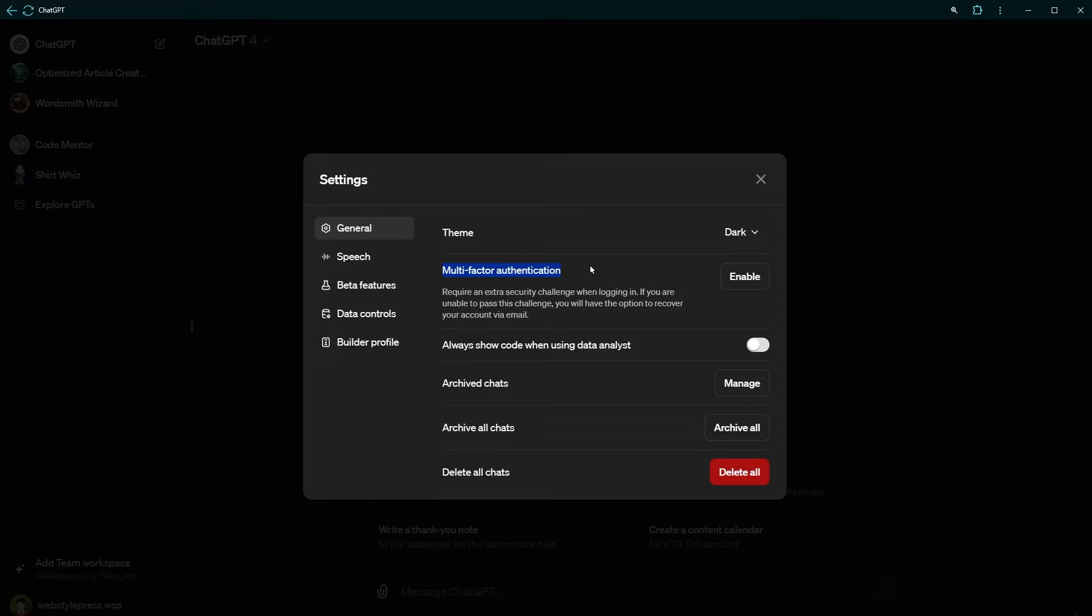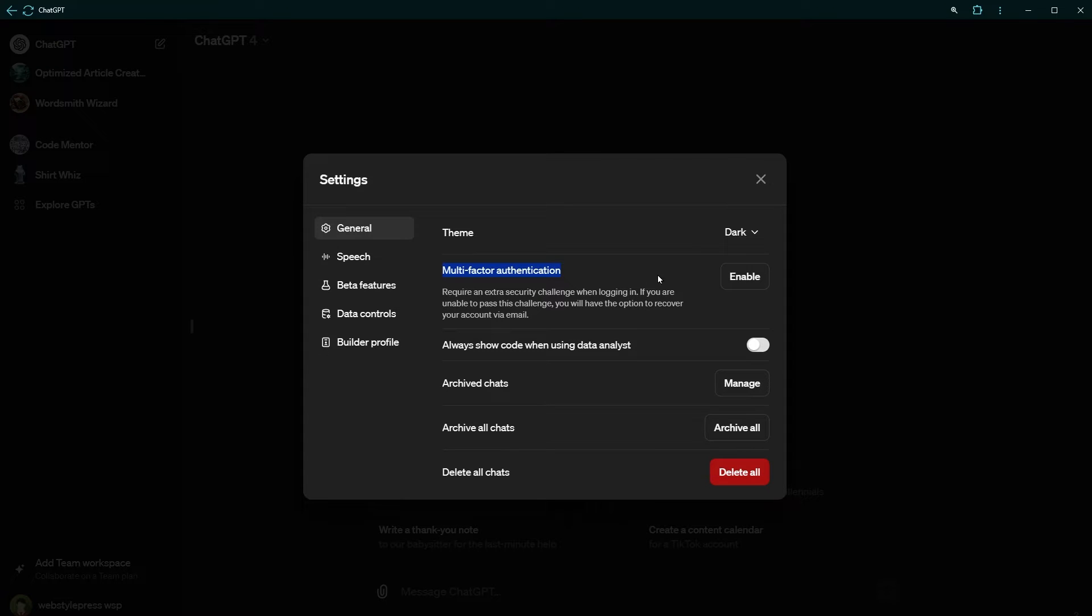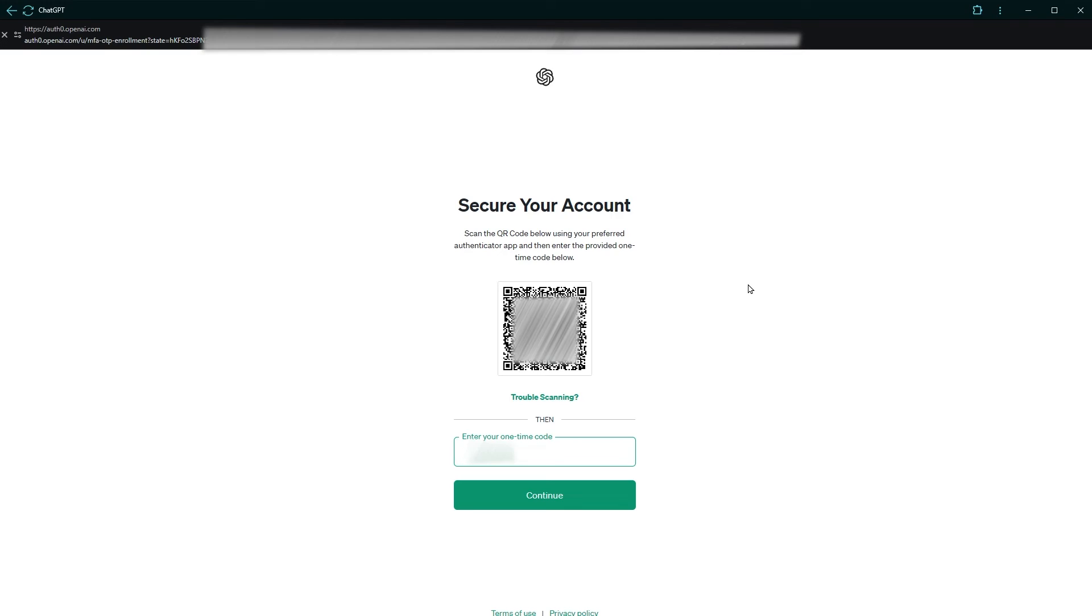After you enable it, if you fail to pass multi-factor, you can recover ChatGPT account by using your email address. So for multi-auth, click enable button. It will take you to this page with QR code.